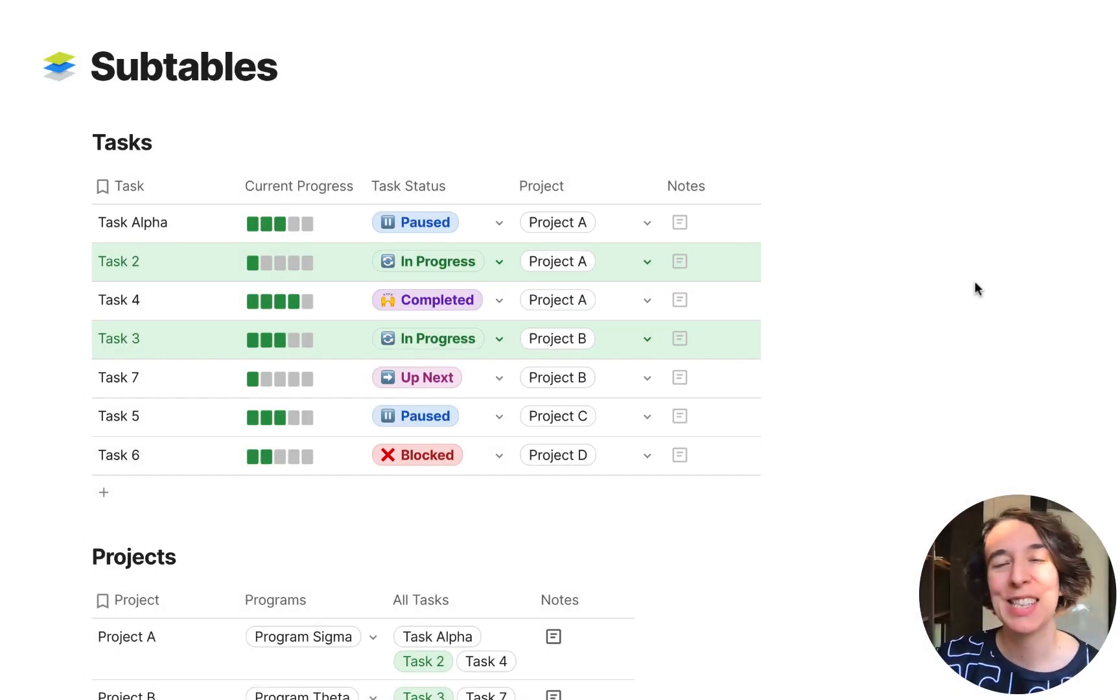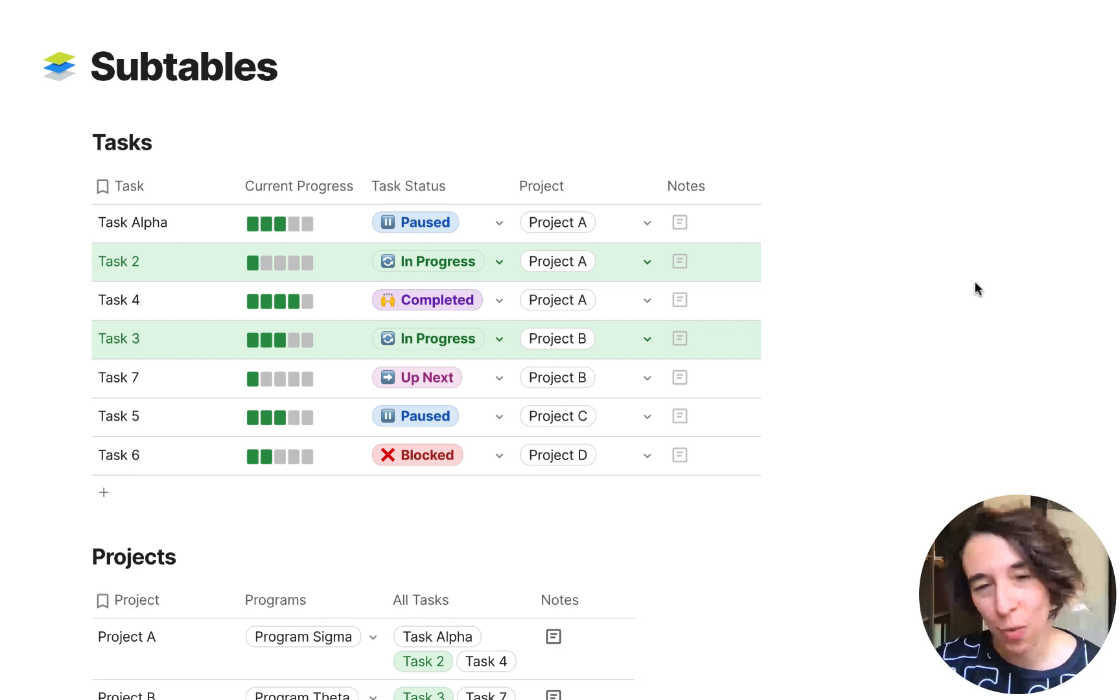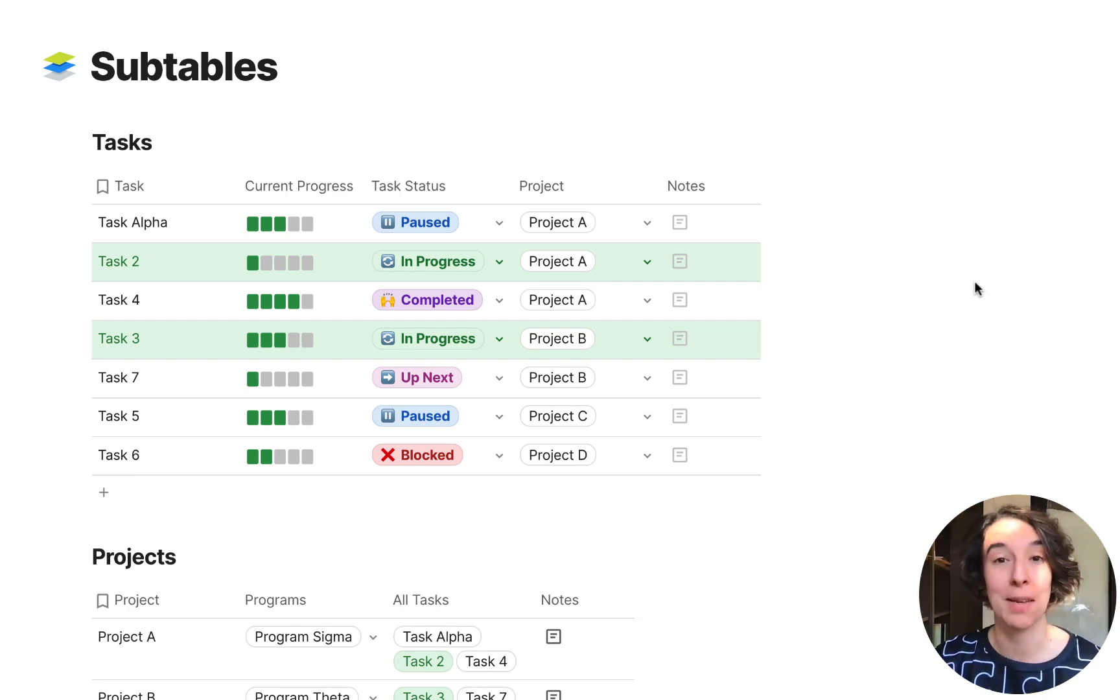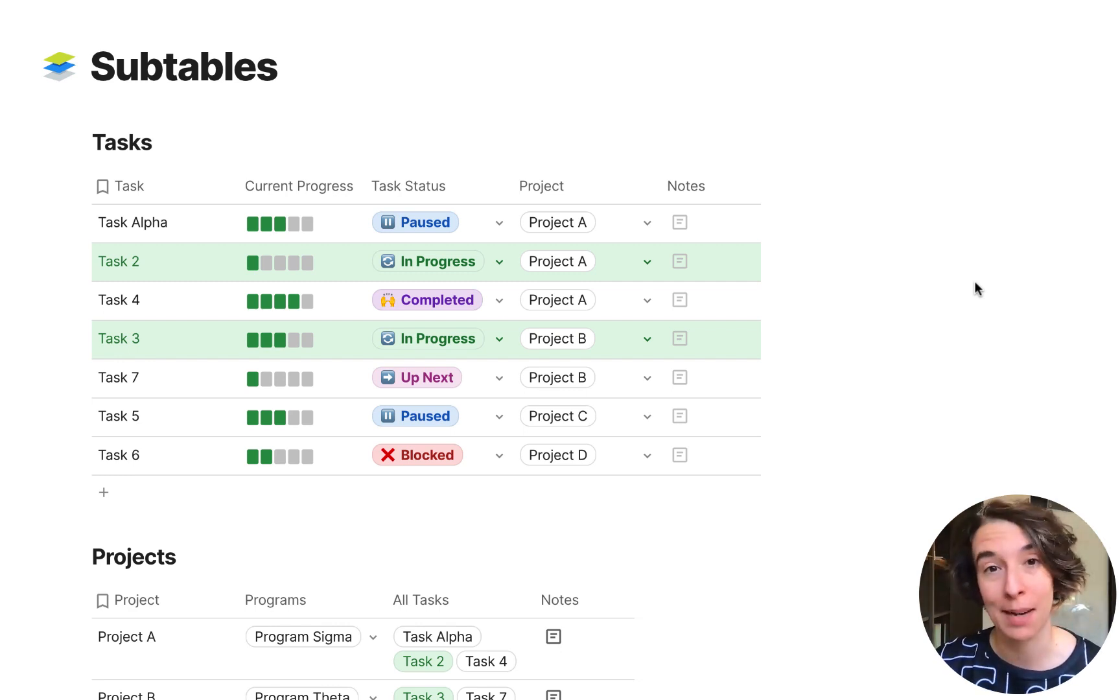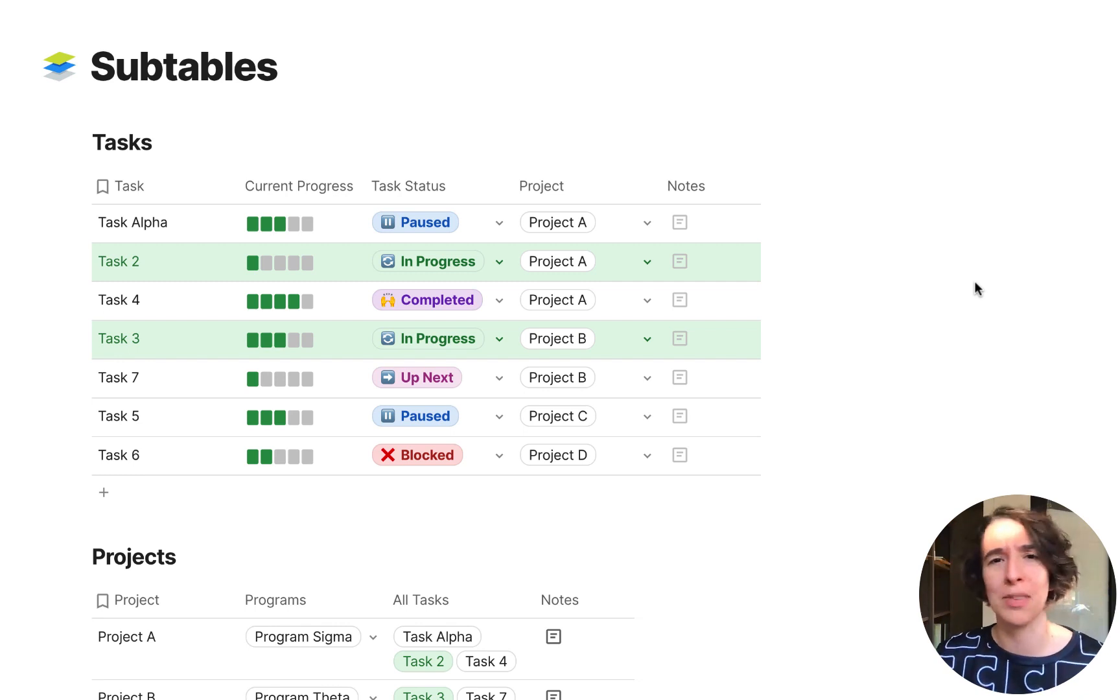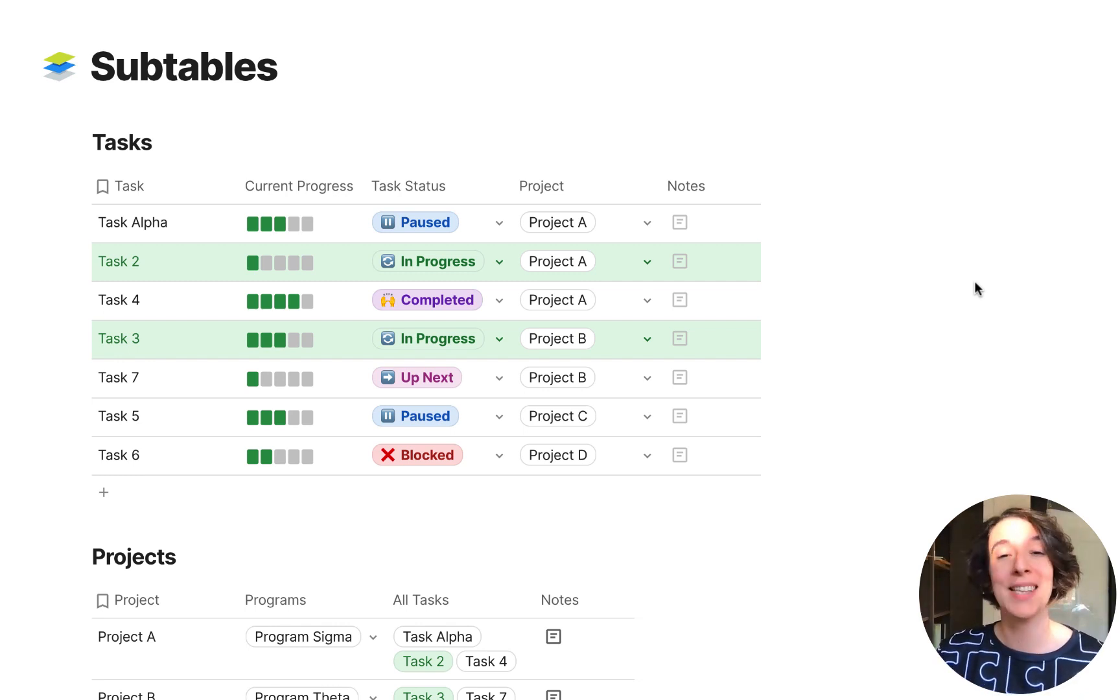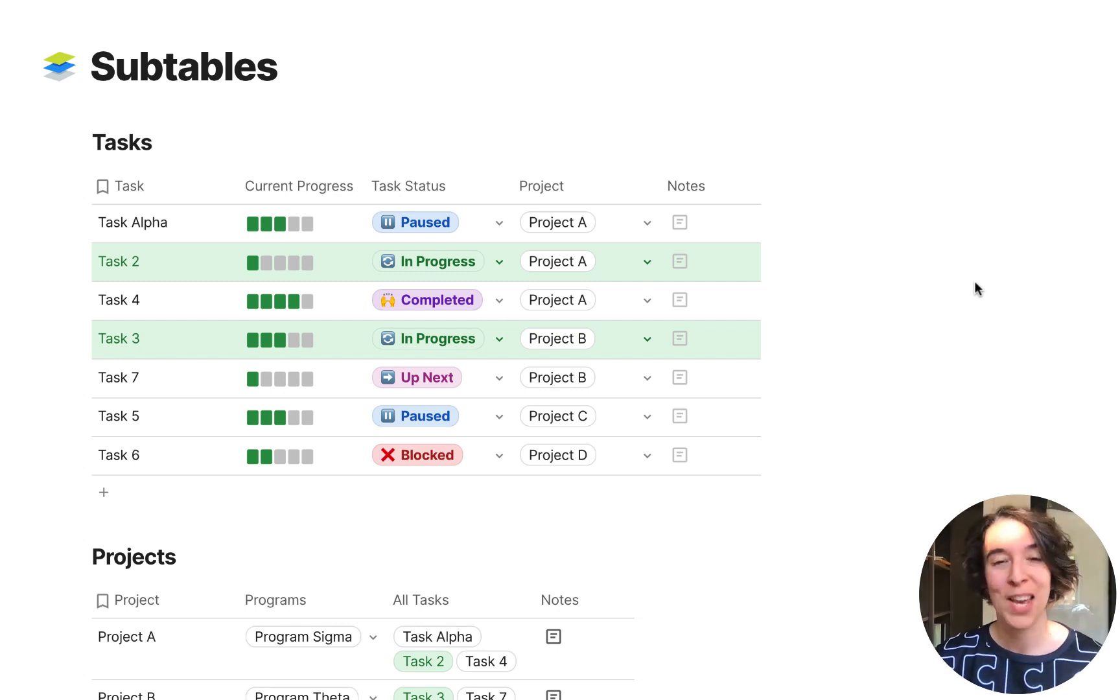Hey there, what's up everybody? It's Maria Marquis and I thought I would just take a moment to make a quick video to walk through something that people ask me about all the time, which is subtables. How do I make subtables in Coda? And there are really two different ways and it depends on what you're trying to do.